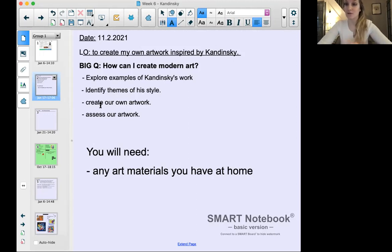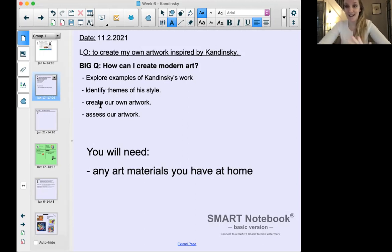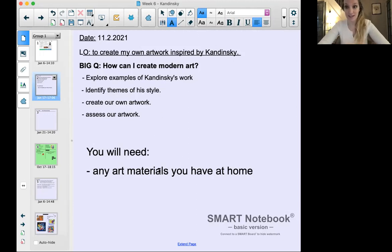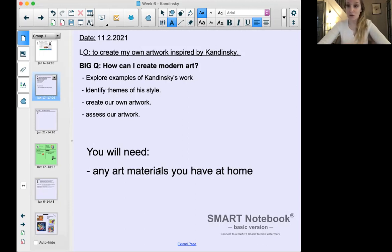You will need any art materials you have at home. I've given you lots of examples at the end of this to show you different things you can do at home, so you can use what you have and be quite creative about it too.